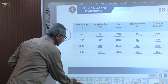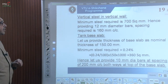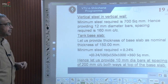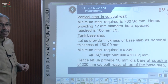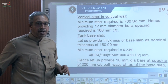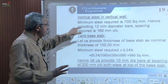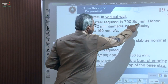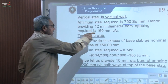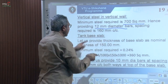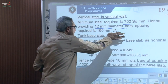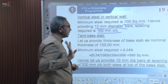Vertical steel is the minimum steel required in the vertical direction where no lateral force acts. Based on minimum steel guidelines, 700 mm² is required. Providing 12 mm diameter bars, the spacing required is approximately 160 mm center to center. This steel safeguards the minimum reinforcement requirement in the vertical direction.